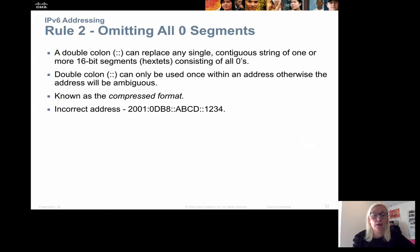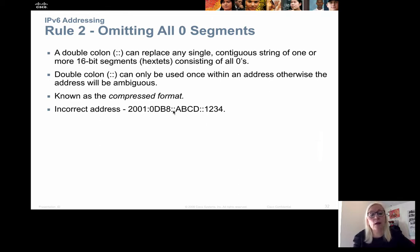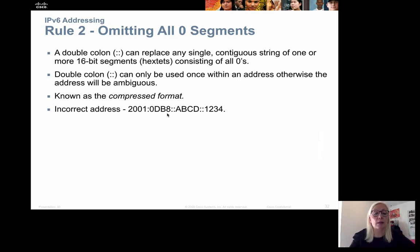We can also omit all-zero segments. If we have a long string of zeros in our IP address, we can replace it with a double colon. That means that between the double colons, we have only binary zeros. This is called compressed format. However, we cannot put in a double colon more than once in an address — it can only be used once. An address with two double colons is not a correct address.